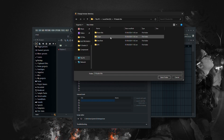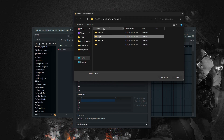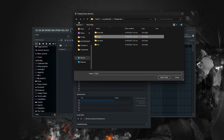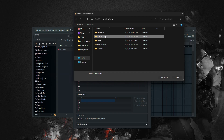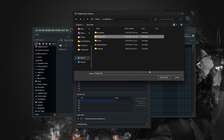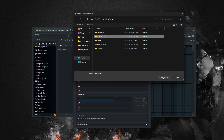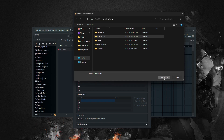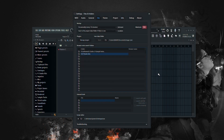You have two options here. You can either add each subfolder individually, or you can add the main folder containing all your drum kits. I prefer the latter method as it keeps everything organized in one place. Select your drum kits folder and click Select Folder.